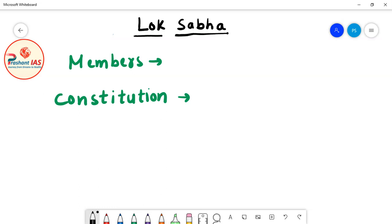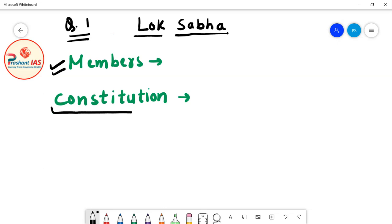First of all, we will start a discussion about the members of Lok Sabha — how many members are there in Lok Sabha? What is the maximum strength of Lok Sabha? We will discuss this according to the constitution of India — what are the provisions in the constitution regarding the members of Lok Sabha?